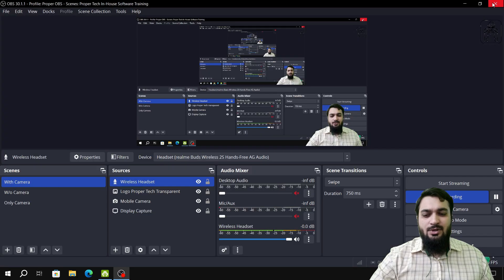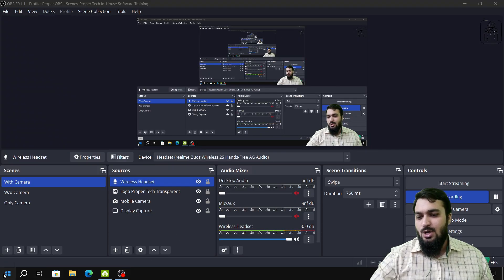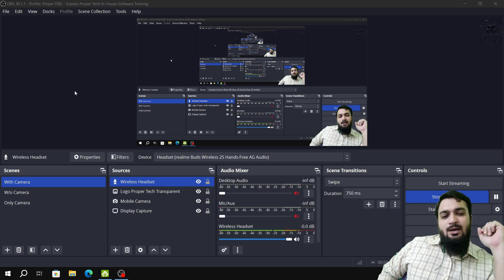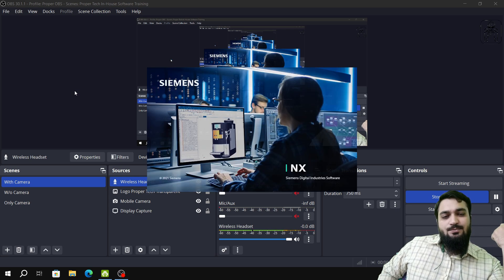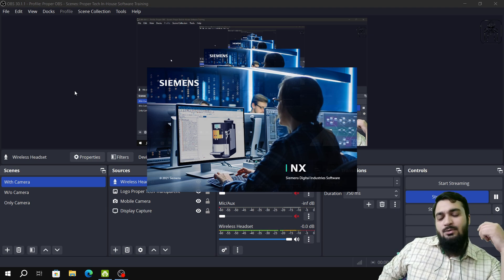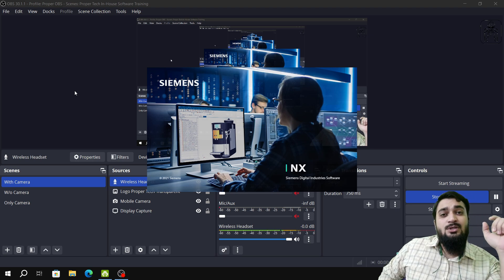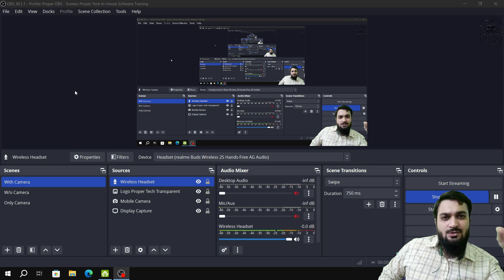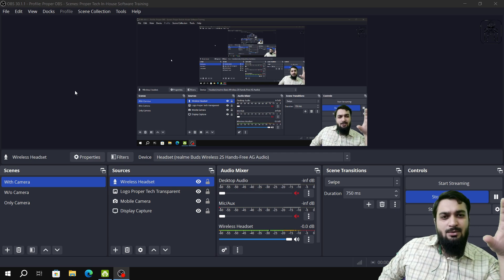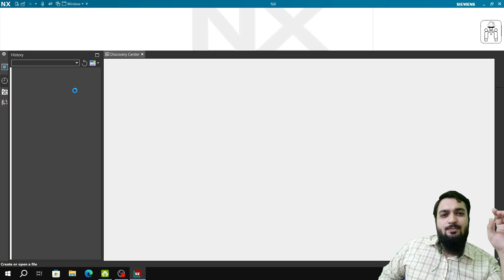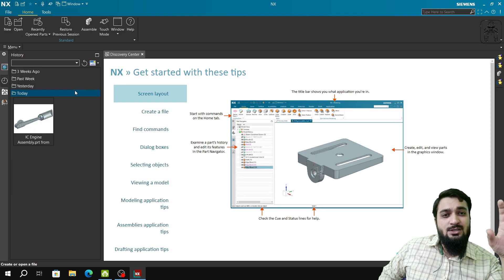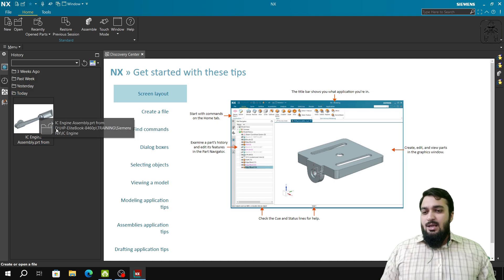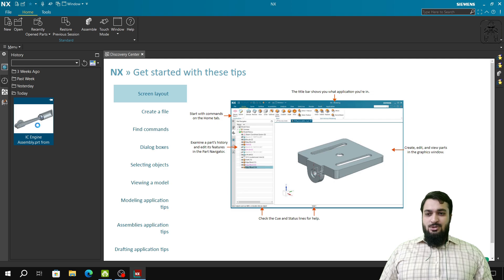Everything is done. I will now show you how to open Siemens NX. It will take a little time loading for the first time. In the meantime, I want to mention that I have made a series of three videos explaining the sketch environment, modeling, assembly, and constraints — titled 'How to Design a Theoretical IC Engine in Siemens NX.' You can find it in the Hands-On Tutorials playlist.